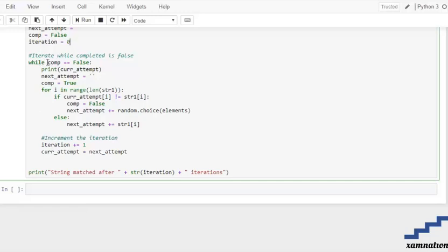Next we have a while loop that runs until complete becomes True. Inside the loop, we print the current attempt so we can see how many attempts the computer has made. The next_attempt is initialized as an empty string, and completion is temporarily set to True before checking.